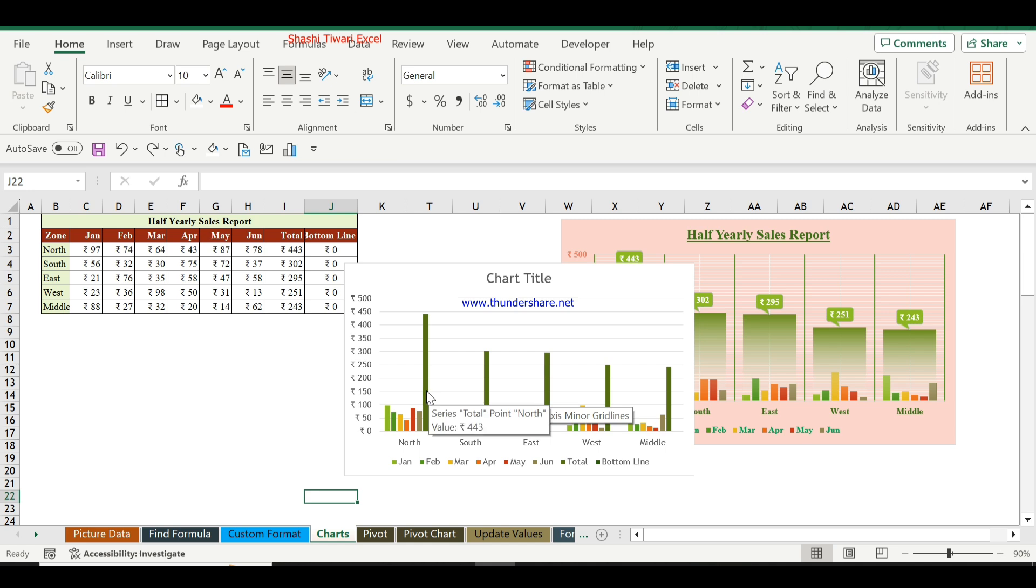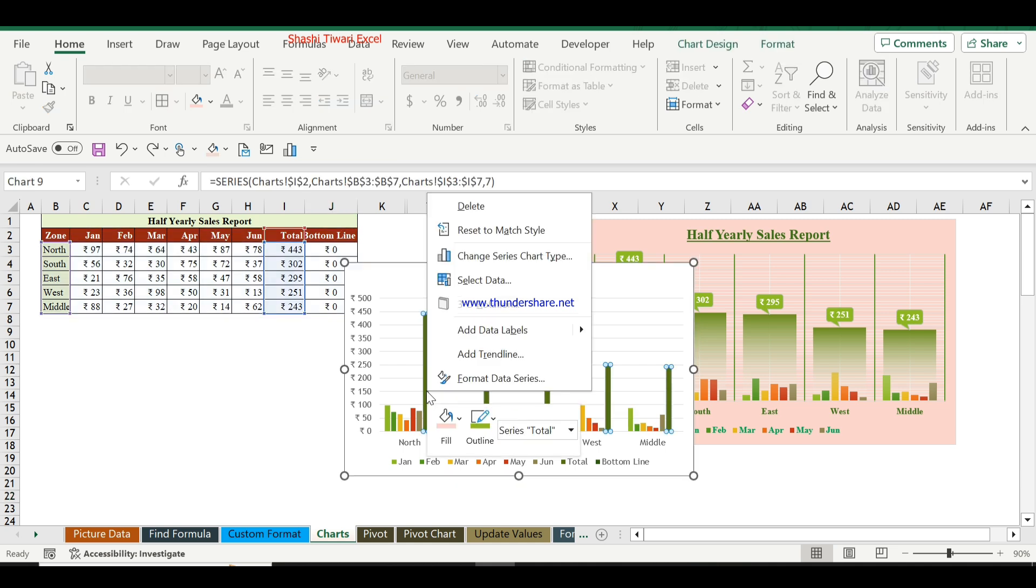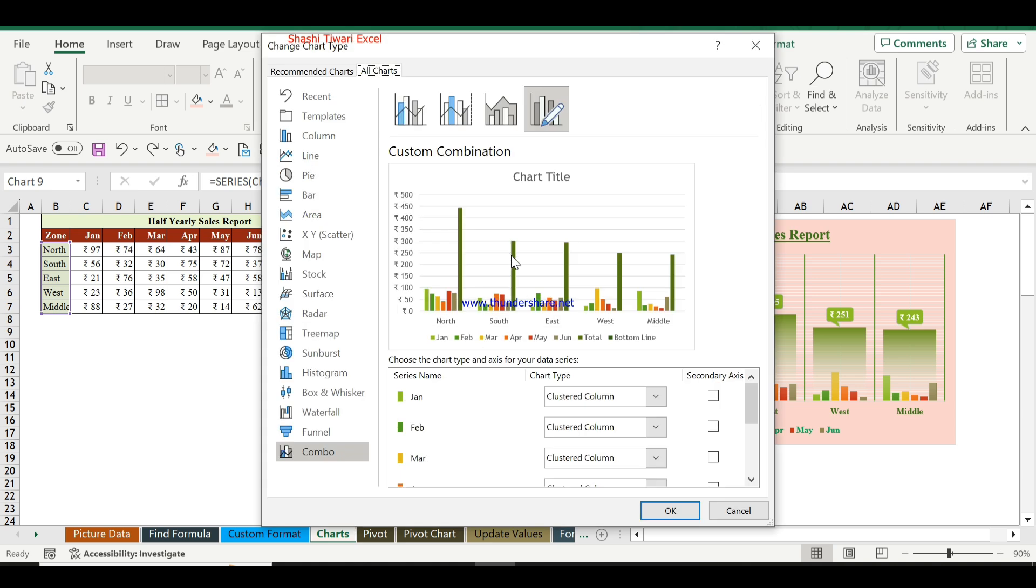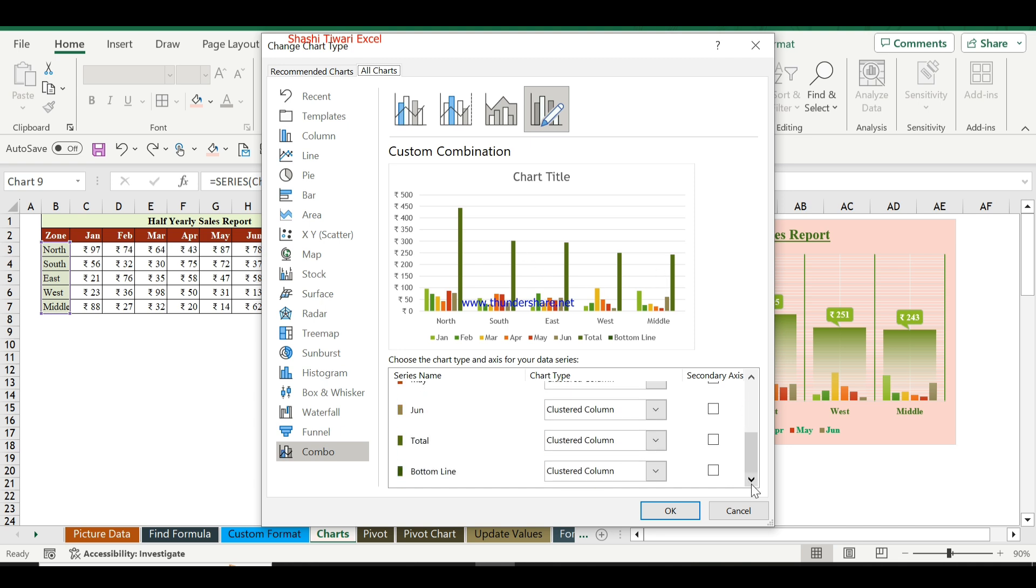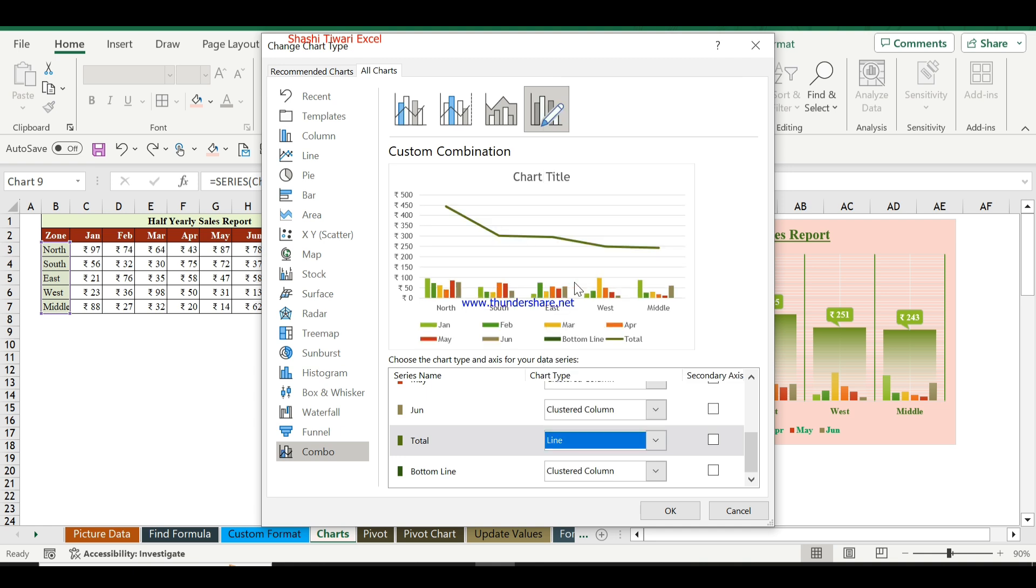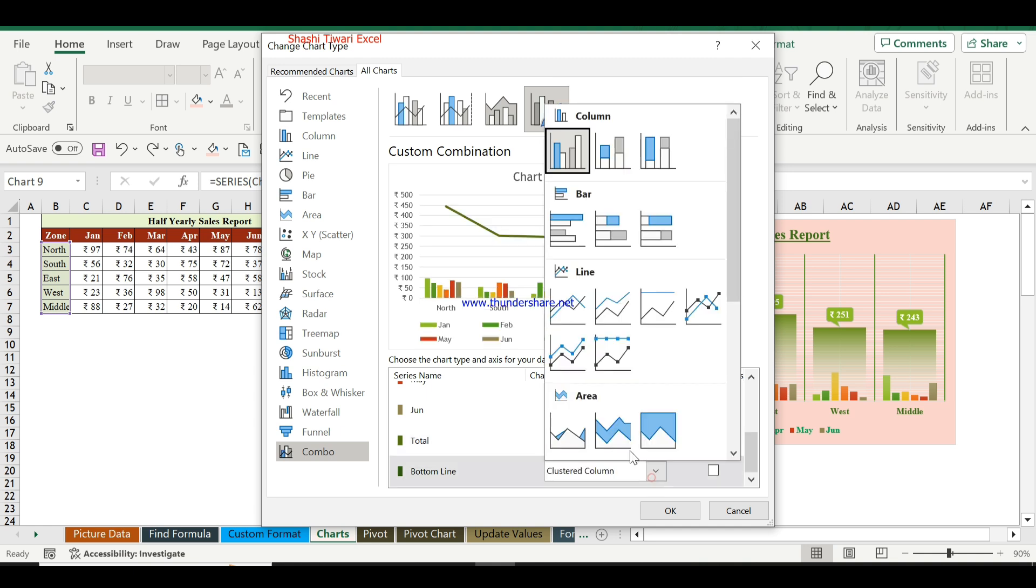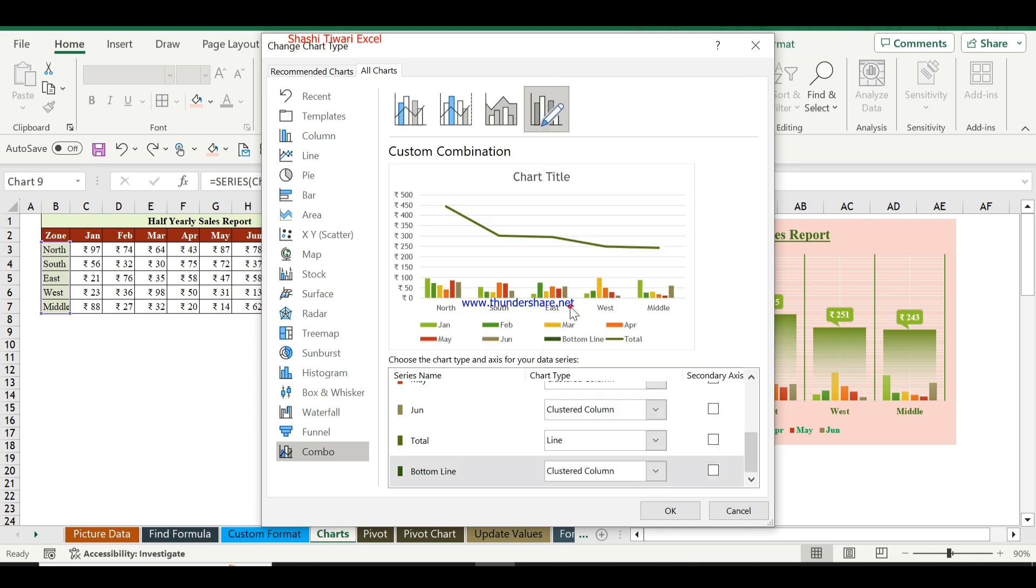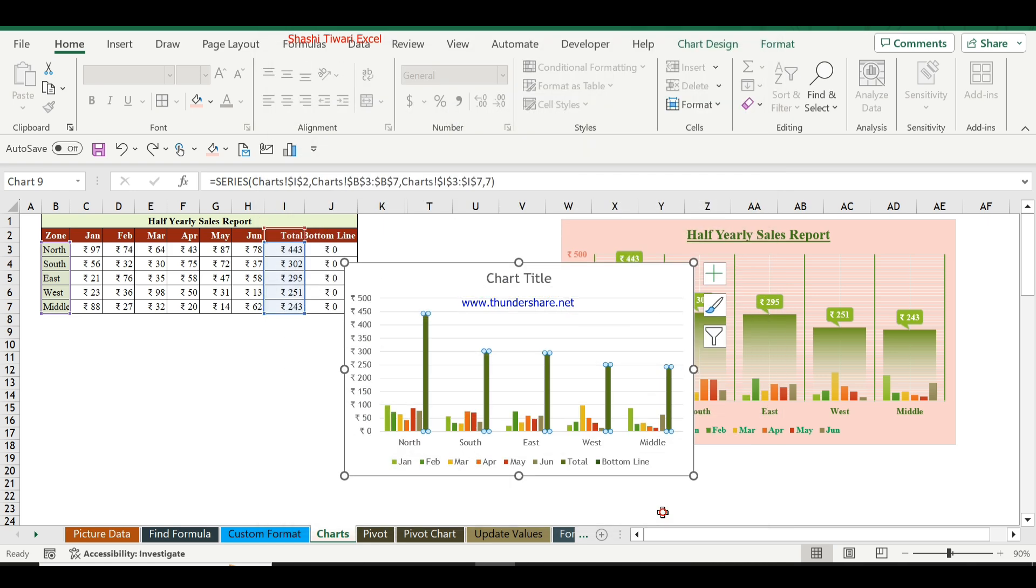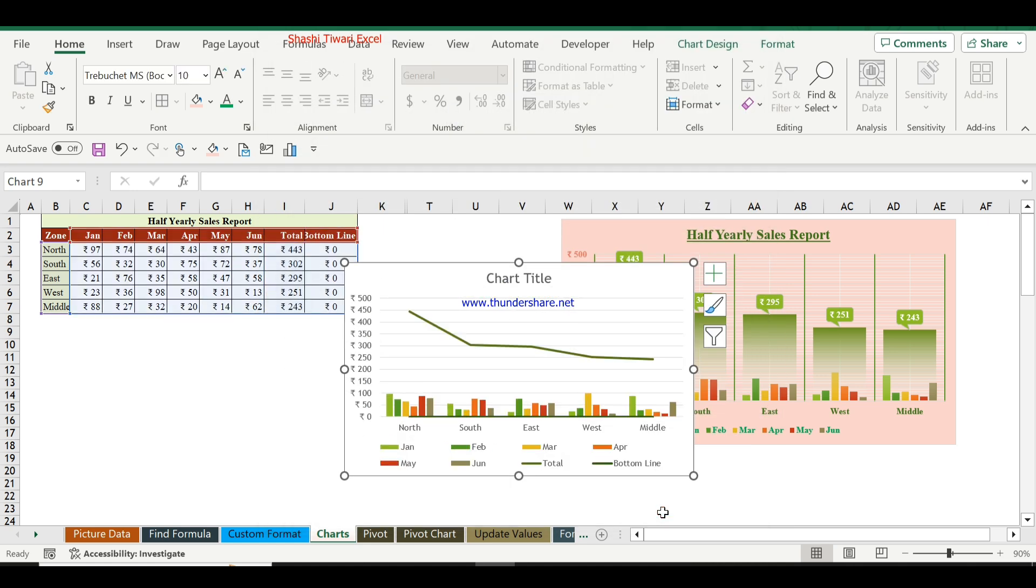Click on the total bar and right-click. Click on Change Series Chart Type. Here you can see the total and bottom line options, all in clustered column format. I will change the chart type for both total and bottom line to Line, then click OK. Now the chart appearance looks like this.